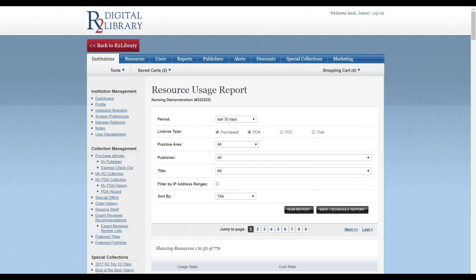There are also filters by Practice Area and Publisher, in addition to reporting at the title level. Select your parameters, then click Run Report.